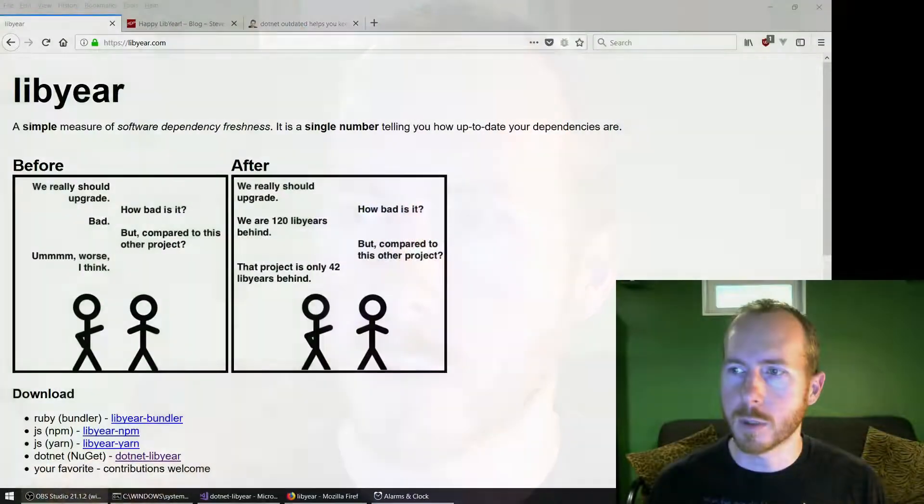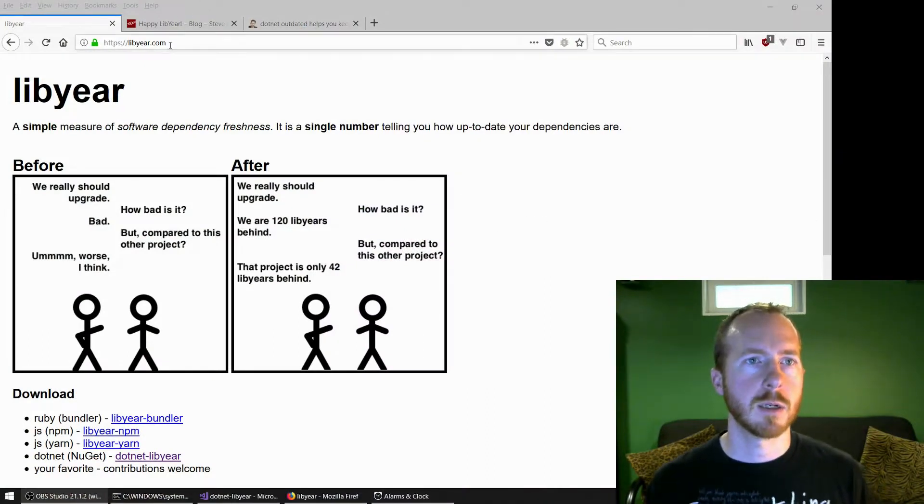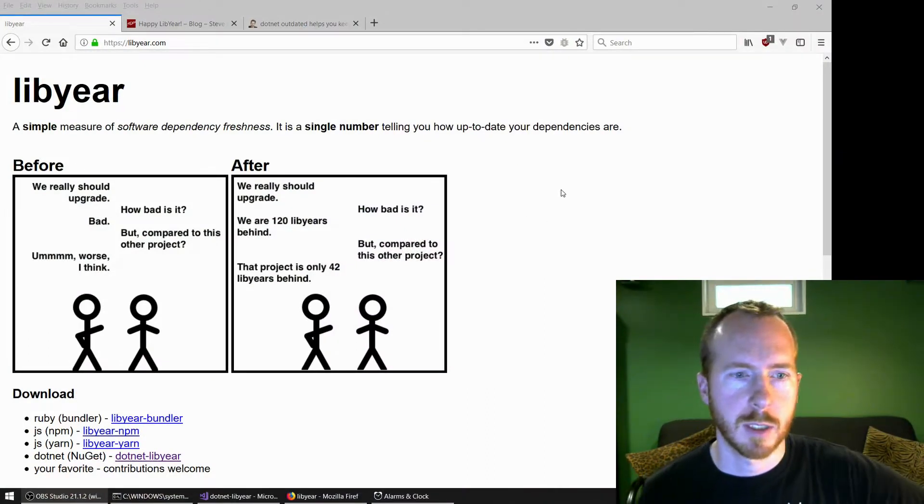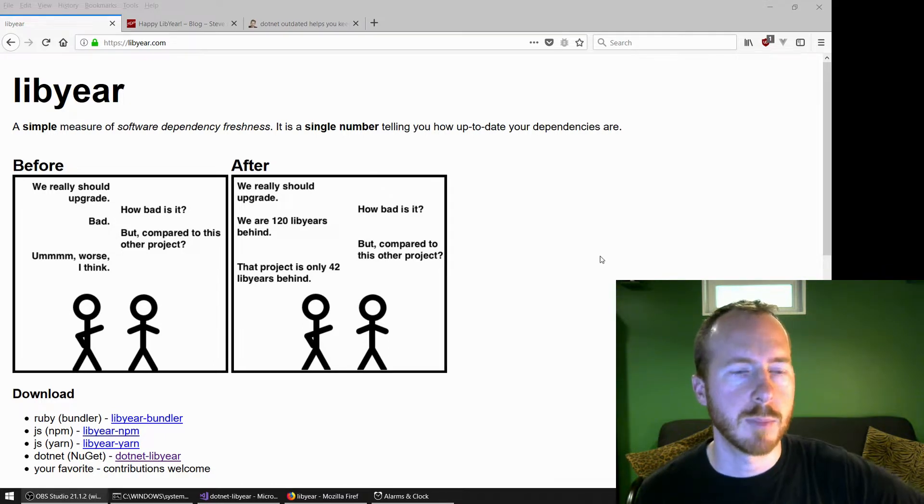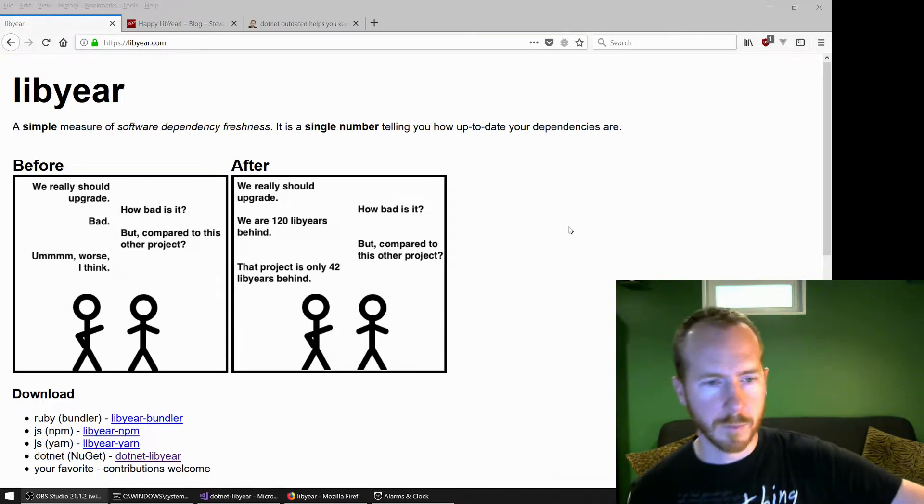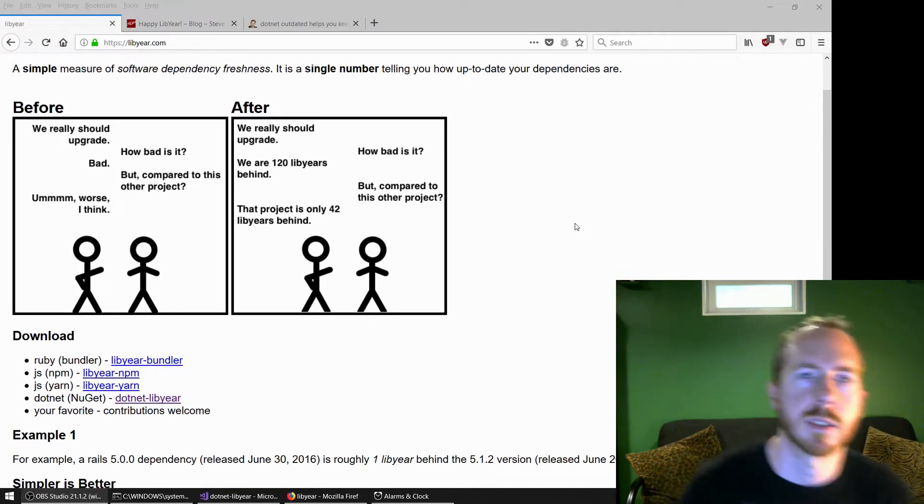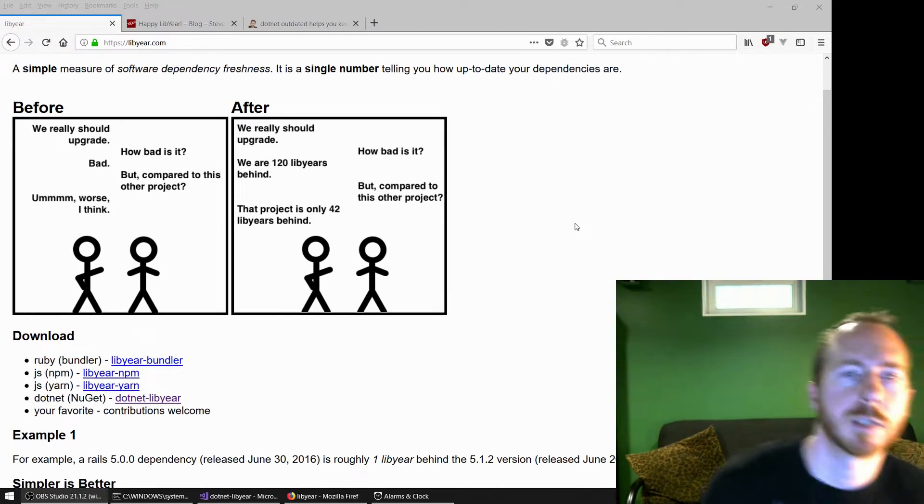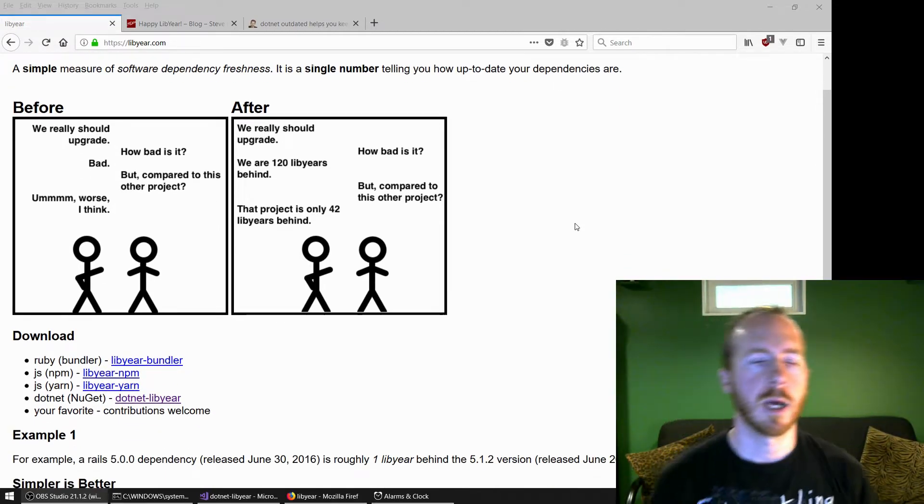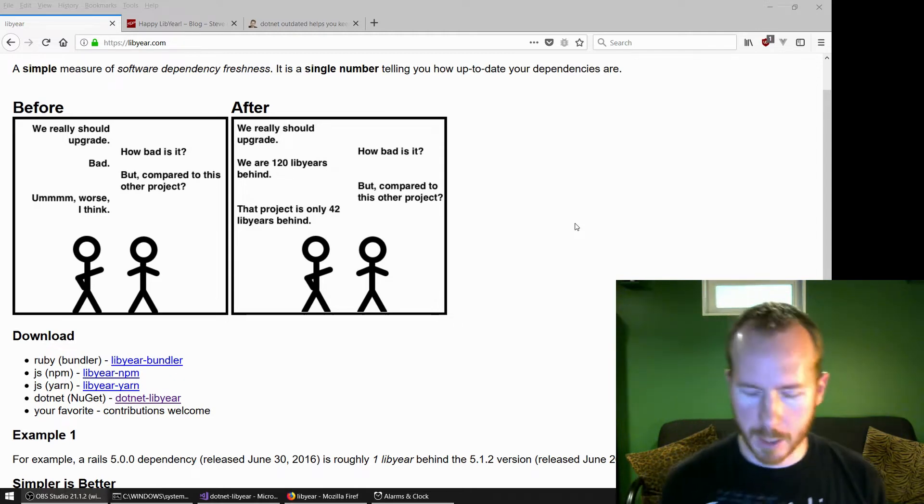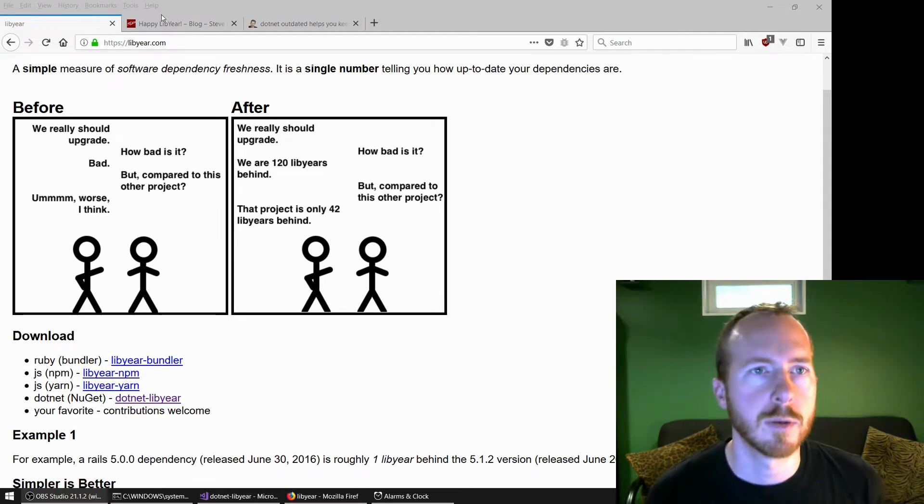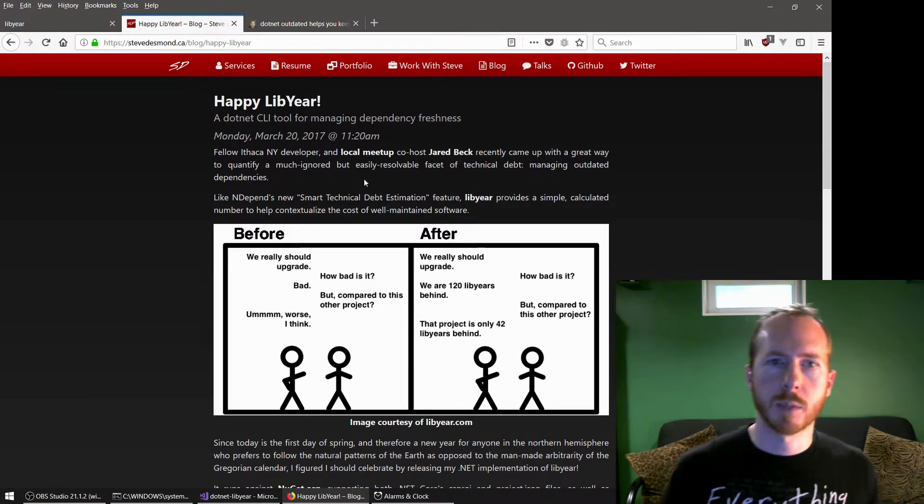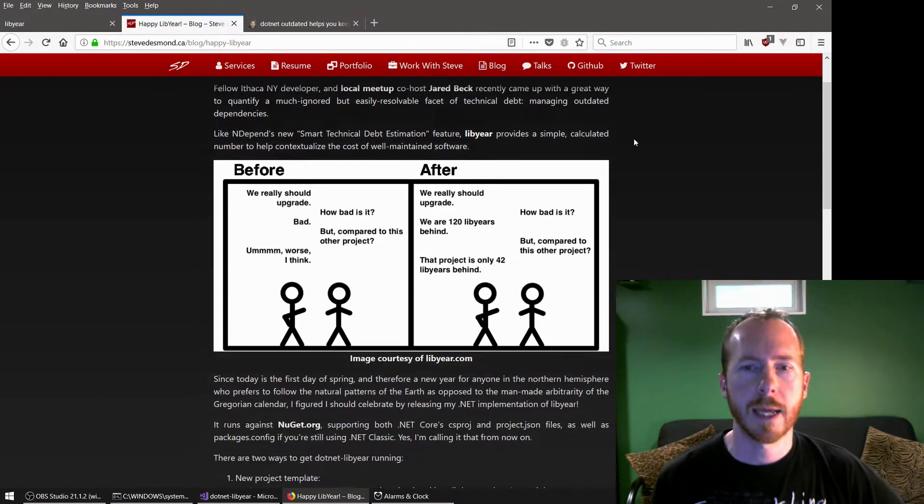Hey, Steve here, and I'm about to try converting a .NET CLI tool into a new .NET Core 2.1 global tool. So the tool that we're going to be looking at is called .NET Libyear. It's based on a Ruby and NPM project by local developer friend Jared Beck. And it basically just tries to put some metrics behind how far behind our application is. If you want to learn more about the .NET version, I have a blog post from last year when I did that.